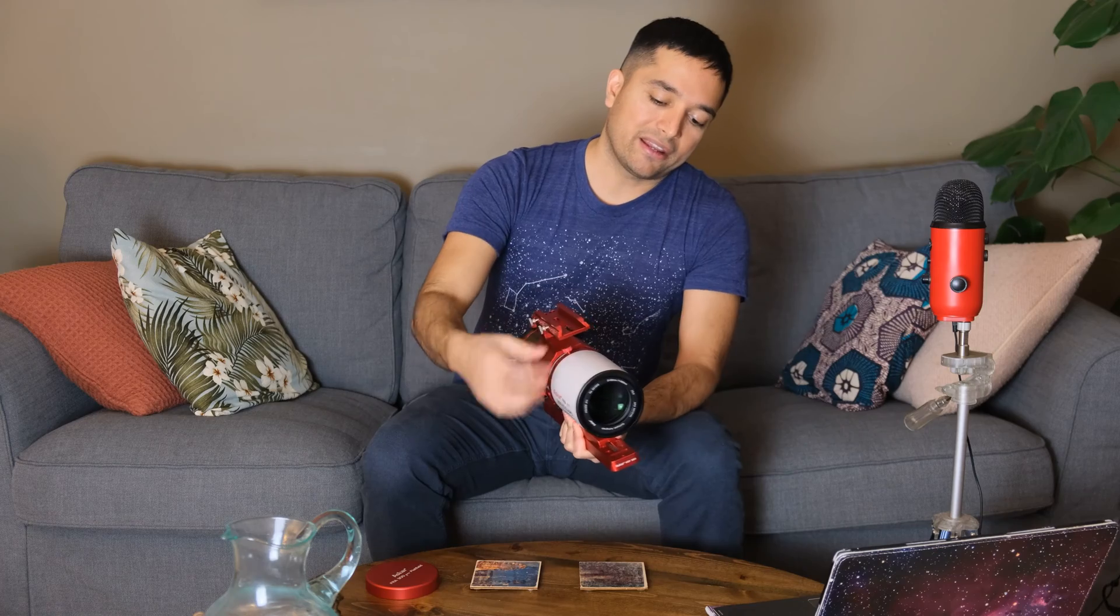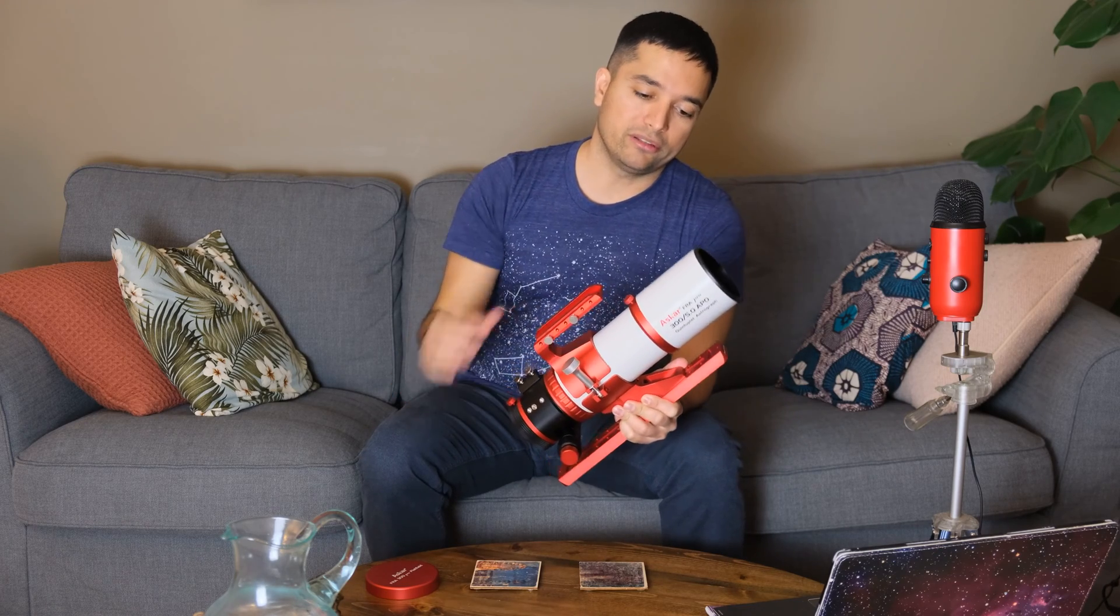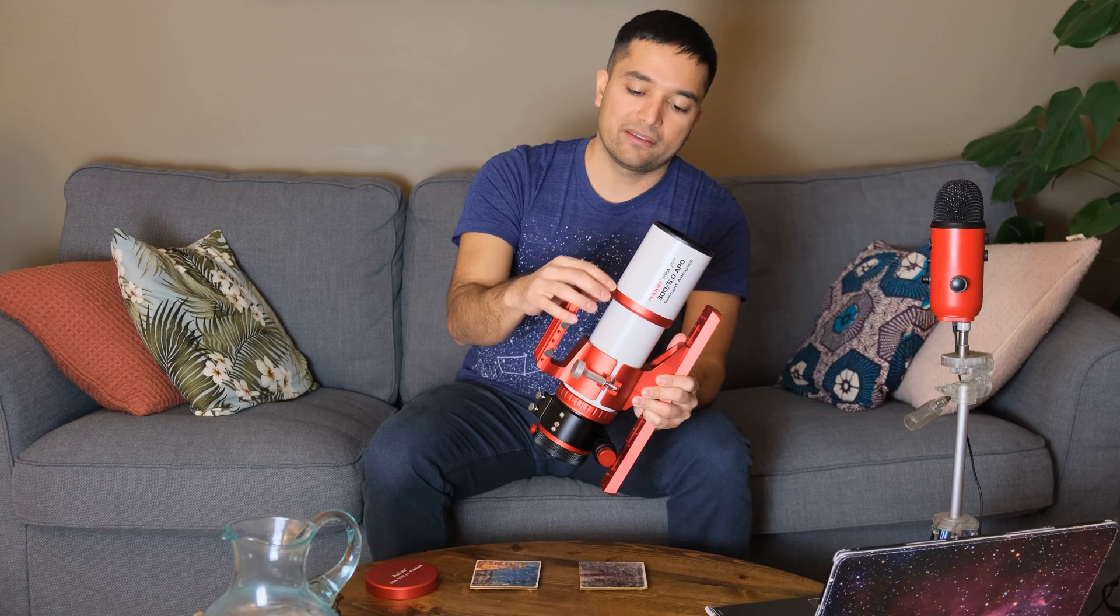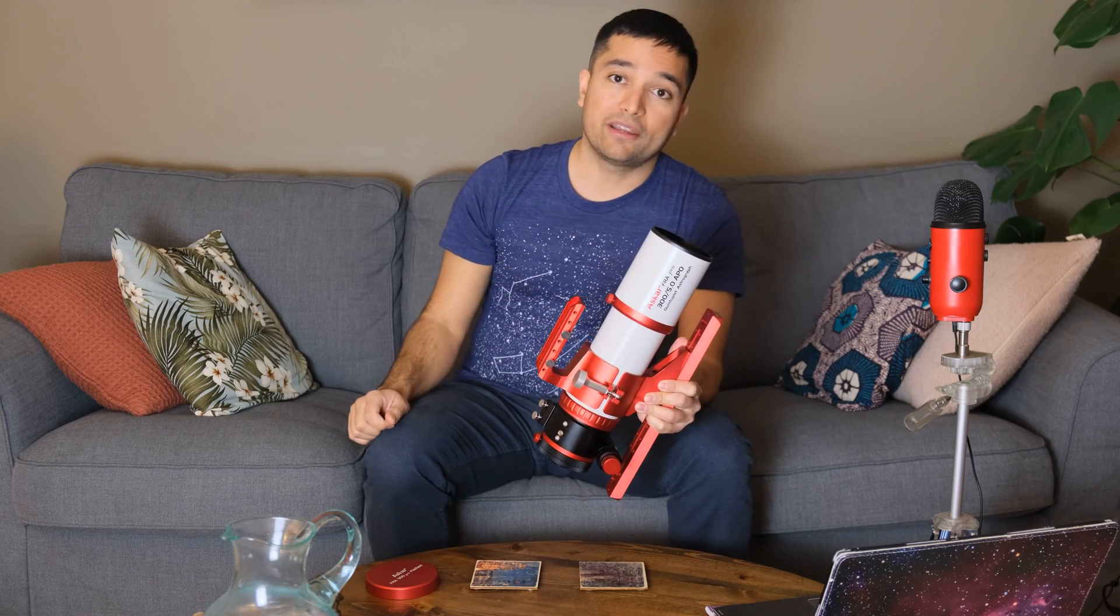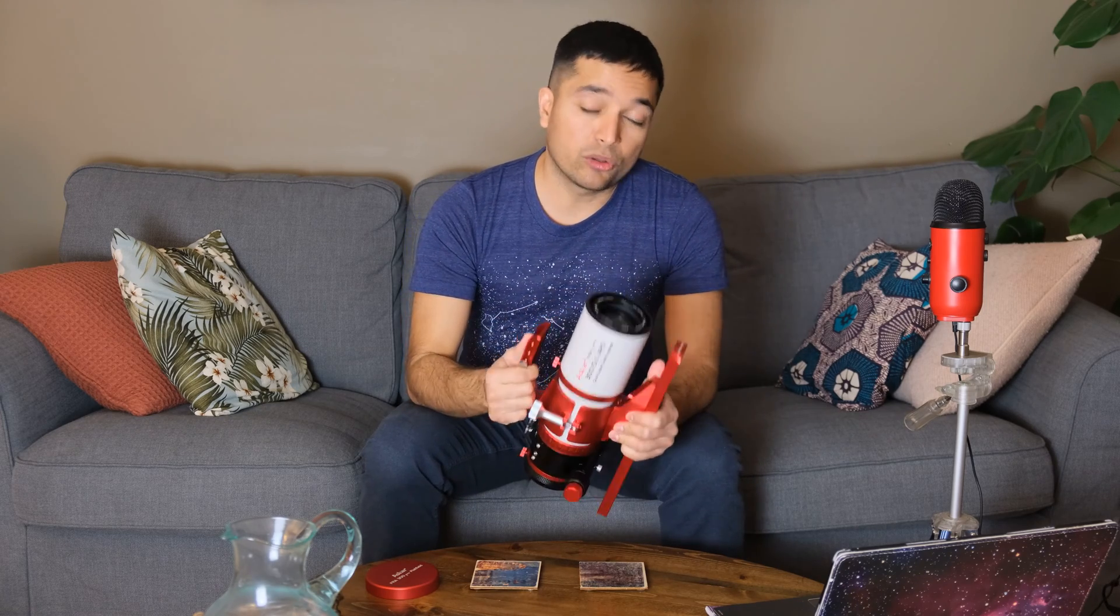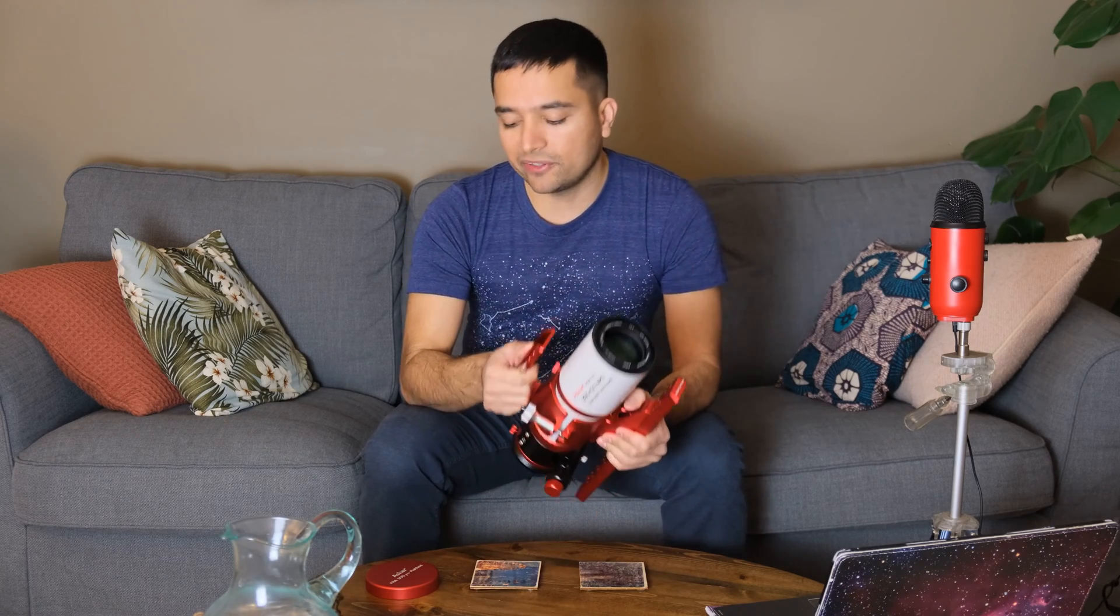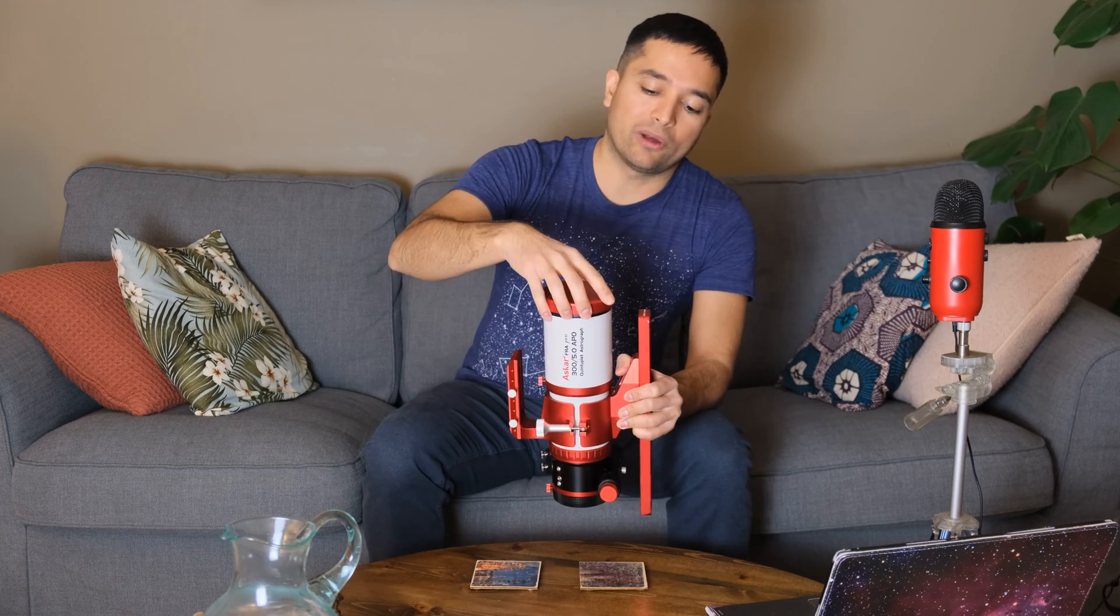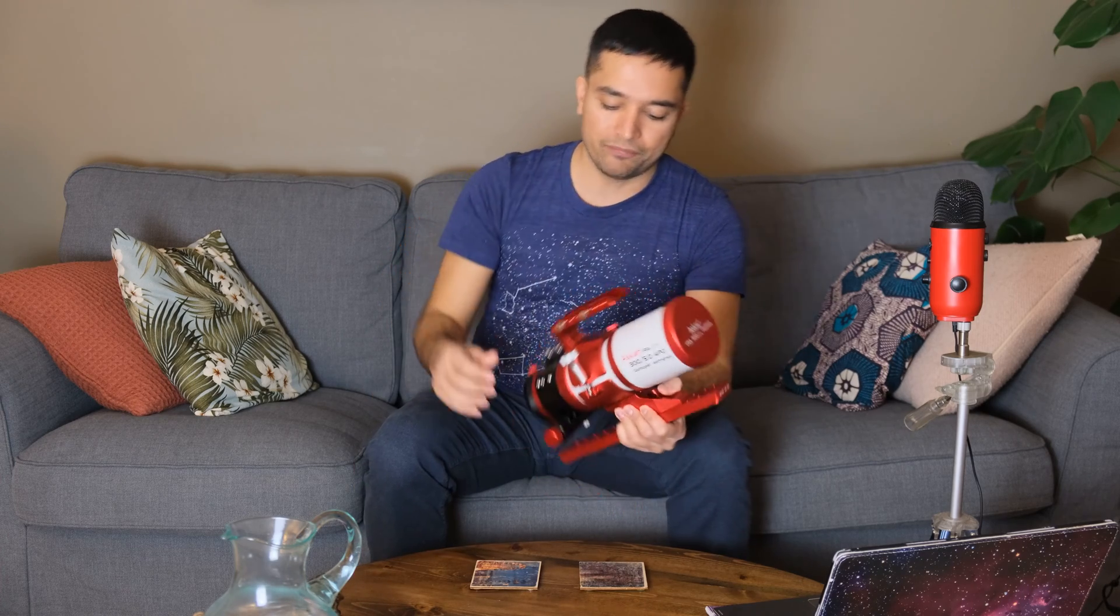It has a very nice sliding dew shield, and that stays in place very well. You can lock it in place as well, and this has a focal length of 300 millimeters and a focal ratio of f5, so it is fairly fast for a well-corrected imaging refractor.